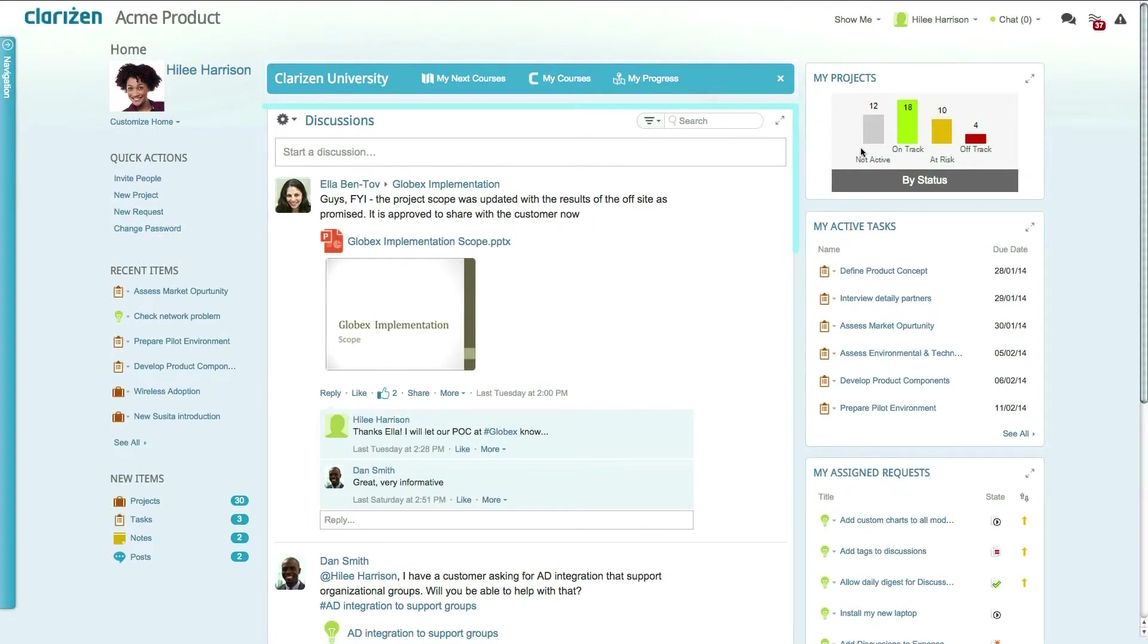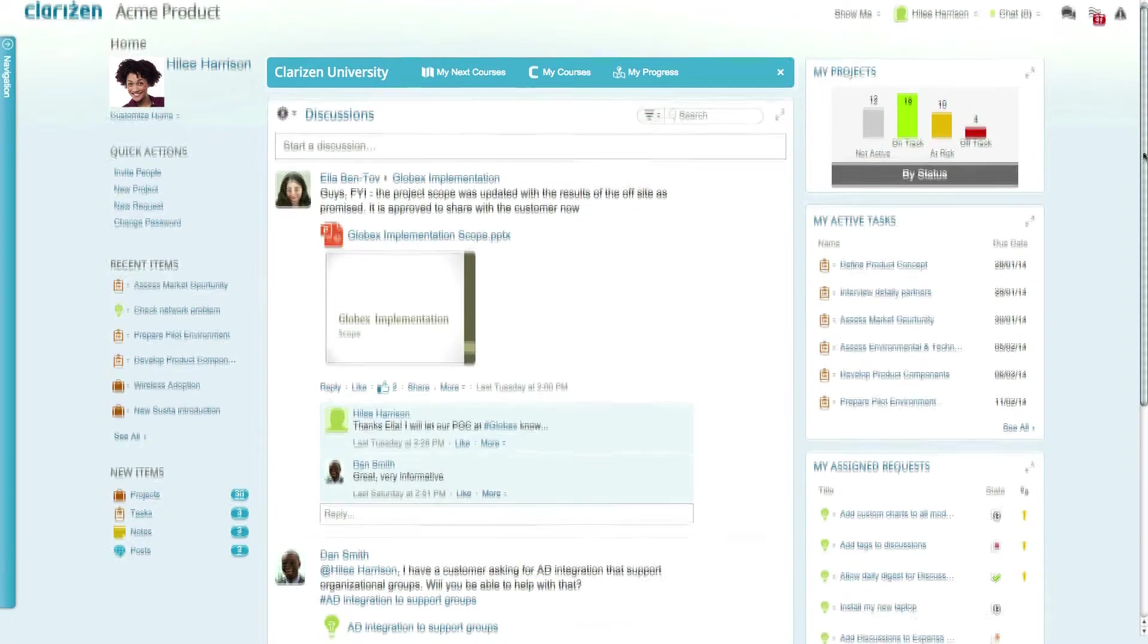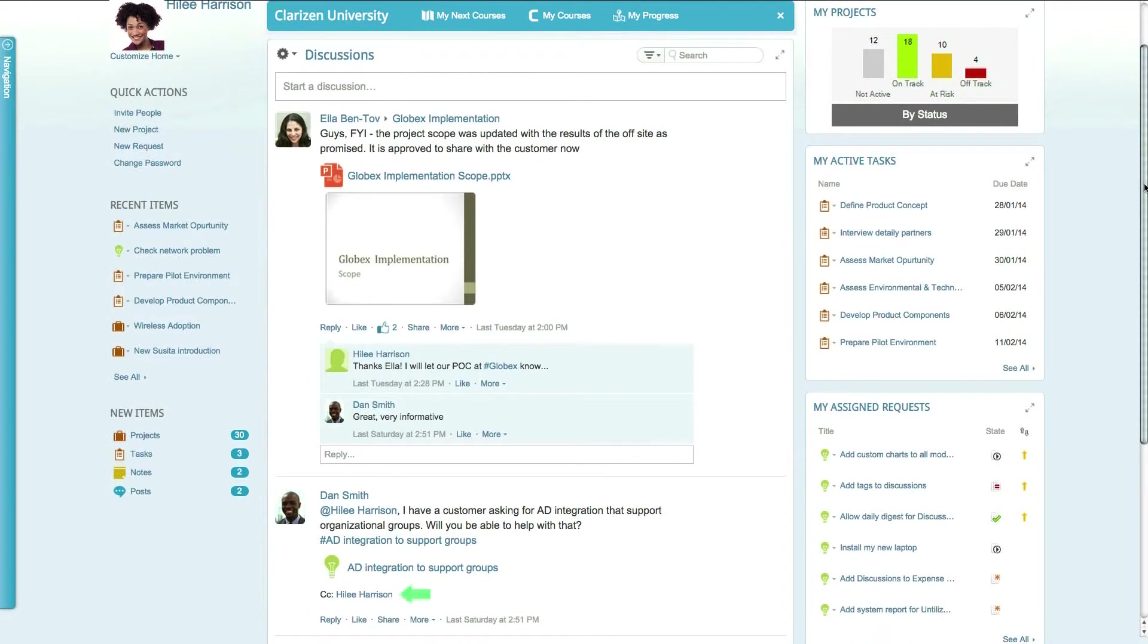The newsfeed displays all the latest discussion posts that are related to you, either from items you are following or posts where you are mentioned.